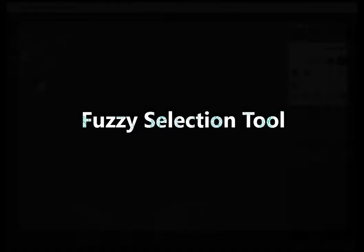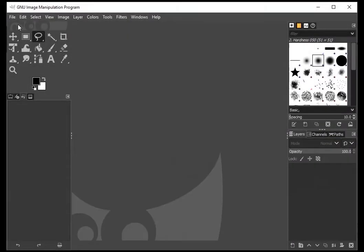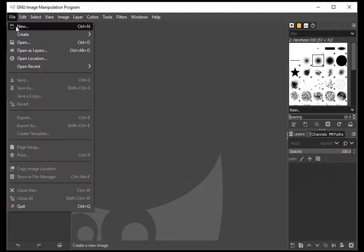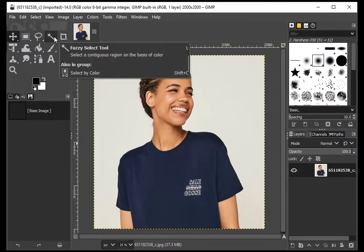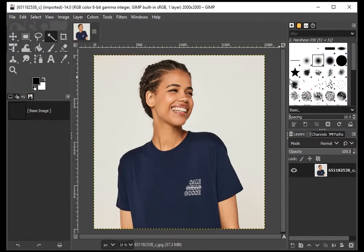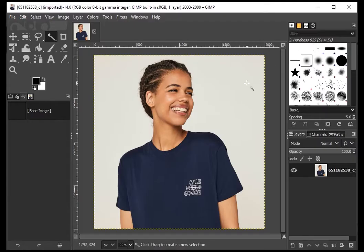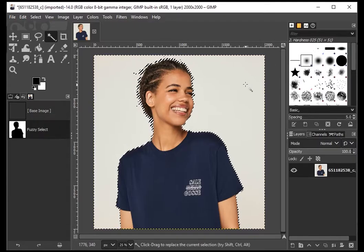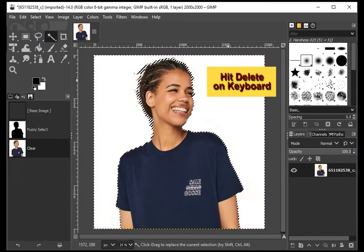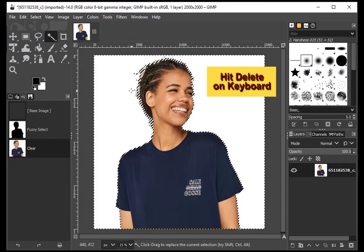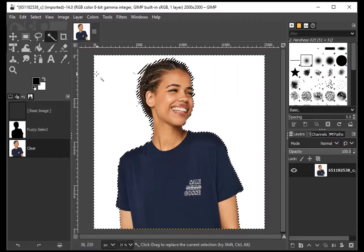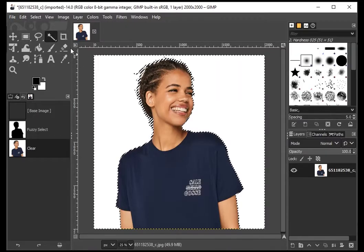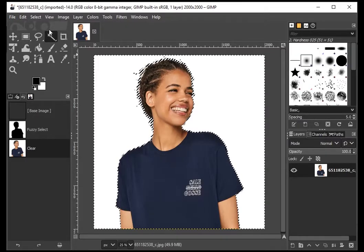The first tool is the easiest and most popular: the Fuzzy Select Tool. It's pretty much the same as the Magic Wand tool in Photoshop. Open your image and select the tool. You can change its size and hardness from the toolbar. Click on the background to select it and hit Delete on the keyboard. That's it—you've removed the background.